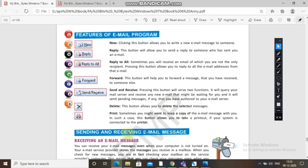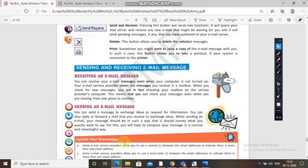Now, sending and receiving email messages. How will you receive and send an email message? Receiving an email message — you can receive your email messages even when your computer is not turned on. Your email service provider stores the messages you receive in a mailbox. The company — the internet service provider — will keep and store your messages in a mailbox.